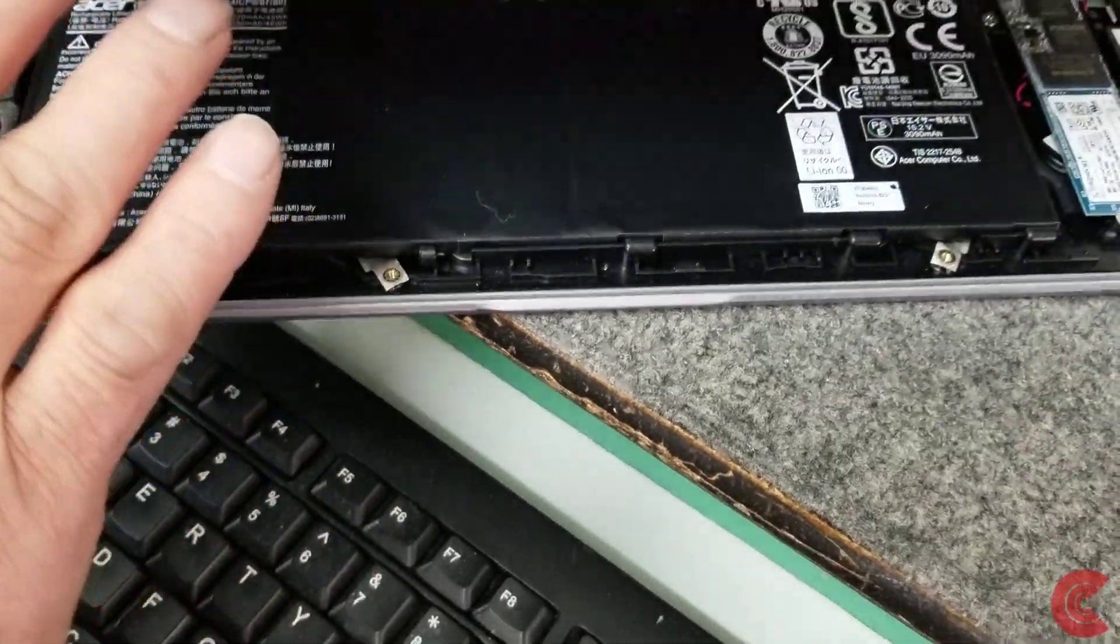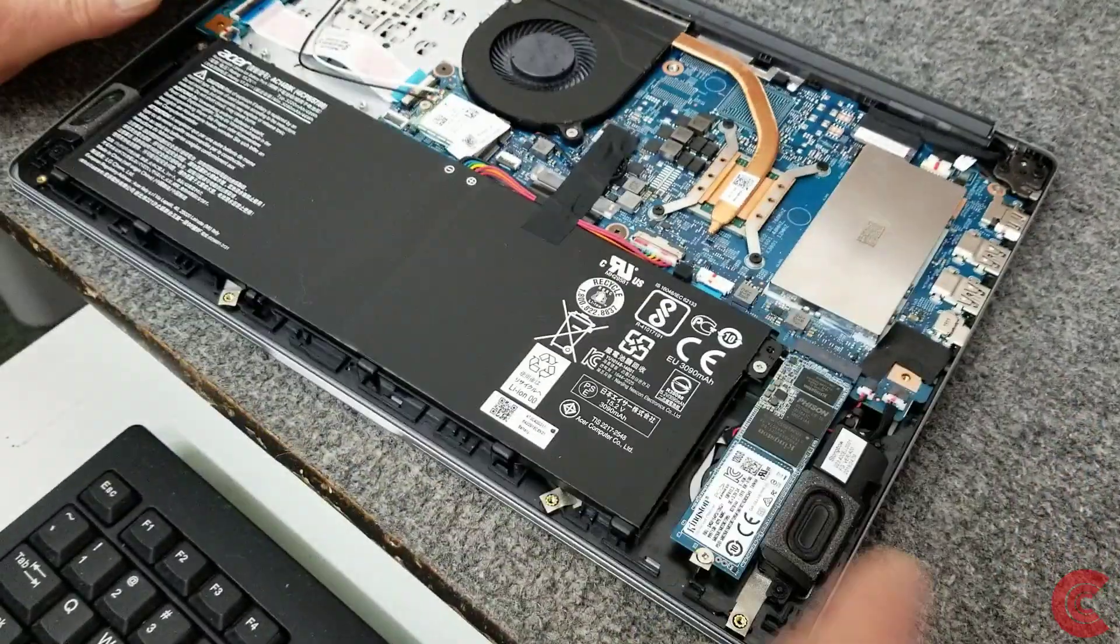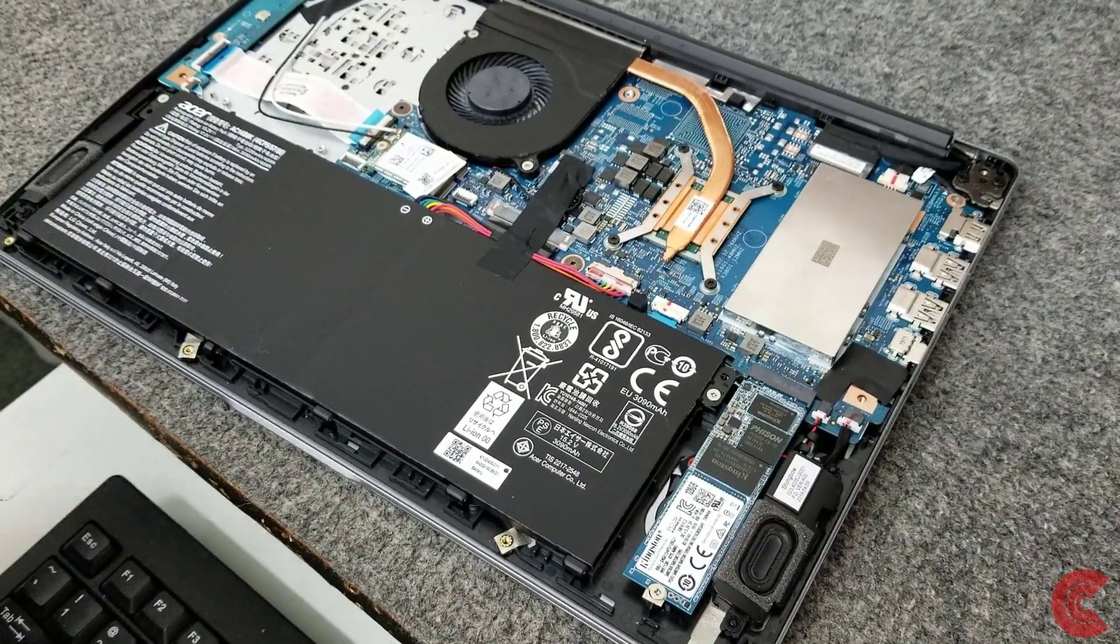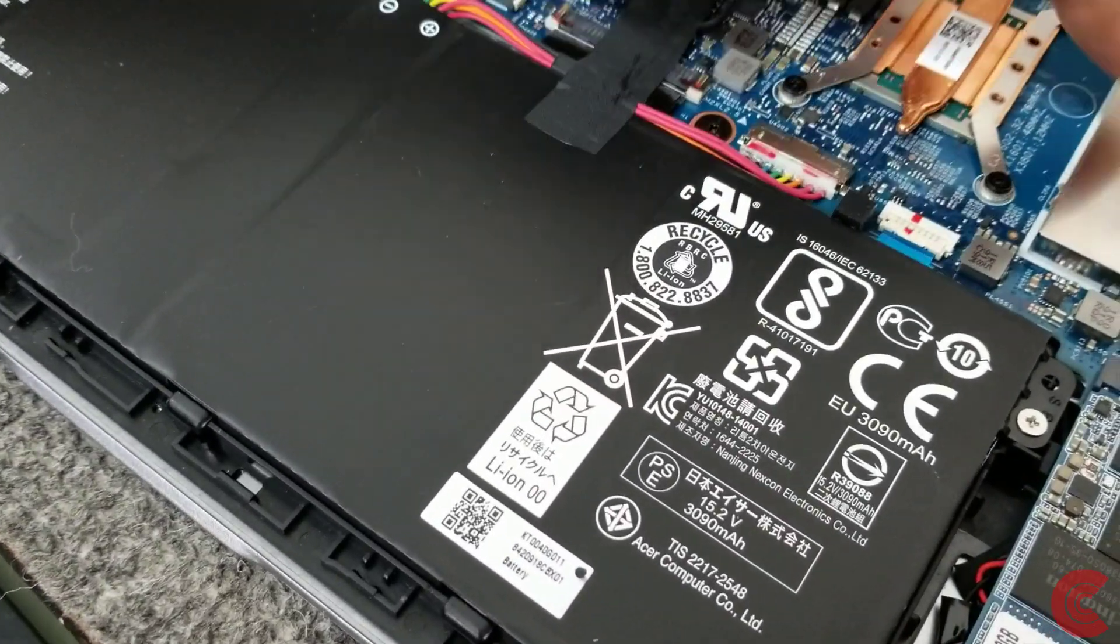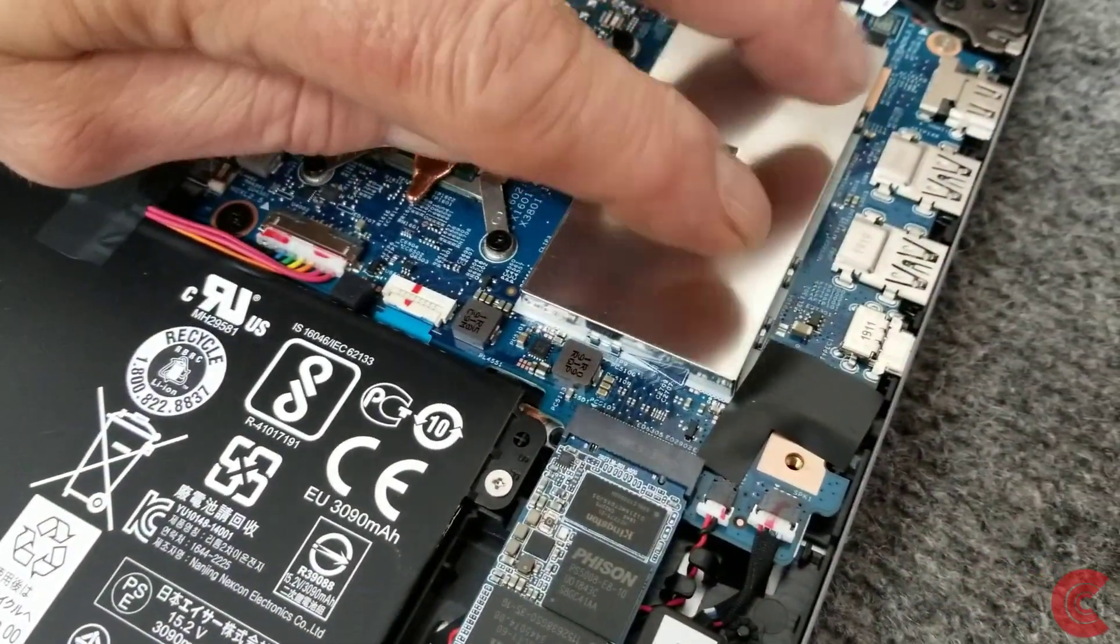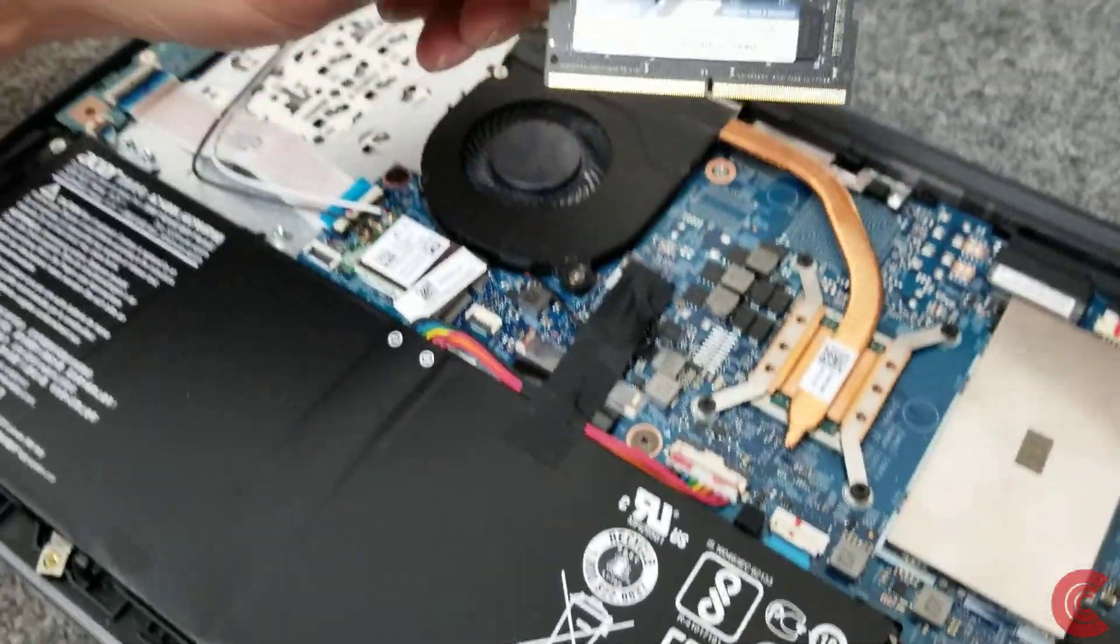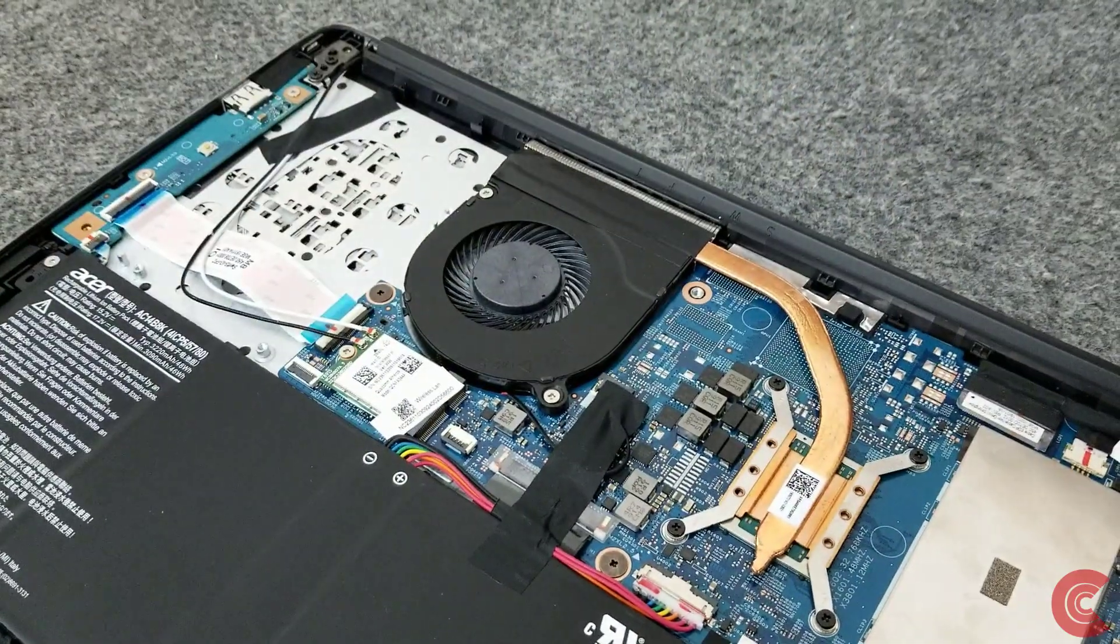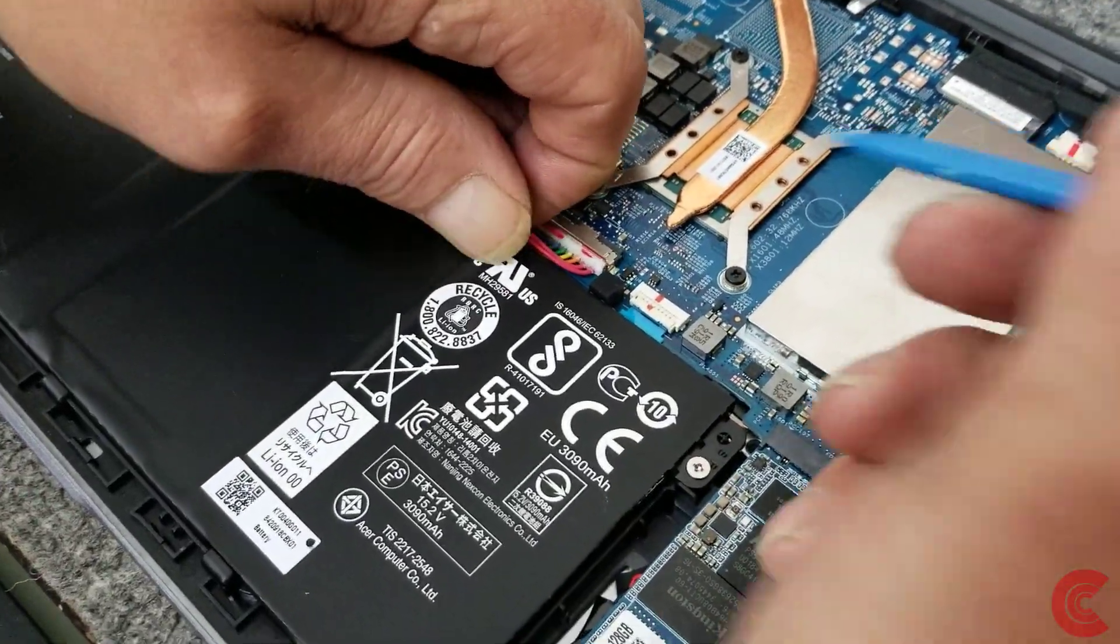Before we touch anything in here, I want to disconnect the battery connector which is right here on the motherboard. I have to remove this metal cover over here - that's where our empty RAM slot is. I'm going to put a new 8 gig stick of DDR4 2400 RAM in there. First I'm going to disconnect the battery. I'm using a little plastic tool here just to unplug the battery from the motherboard.